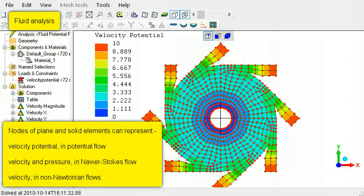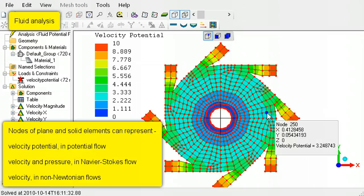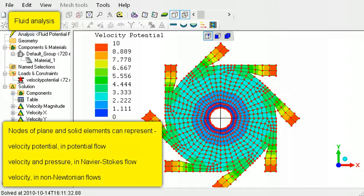In fluid analysis, the nodes of plane and solid elements represent velocity potential in potential flow problems. In Navier-Stokes models, the nodes represent velocity and pressure. For non-Newtonian fluids they represent velocity.